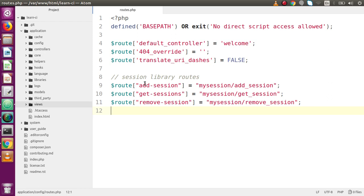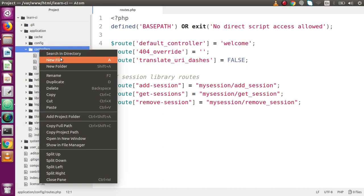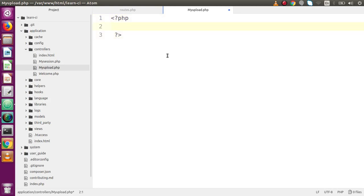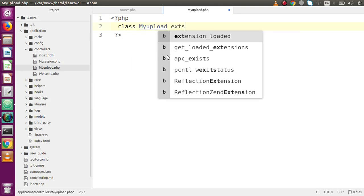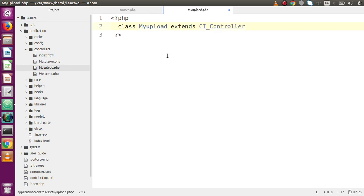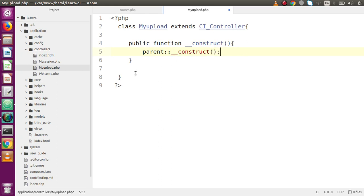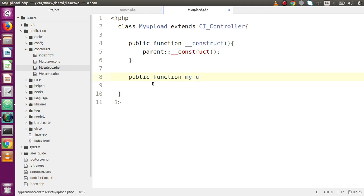Before implementing file upload, we need to implement a form. Go to controllers and make a new controller called `MyUpload.php`. Inside that, declare the class `MyUpload` which extends `CI_Controller`. Inside that, make a constructor method — `public function __construct()` — and call `parent::__construct()`. Then create a method `public function my_upload_form()` which will load the view for our upload form.